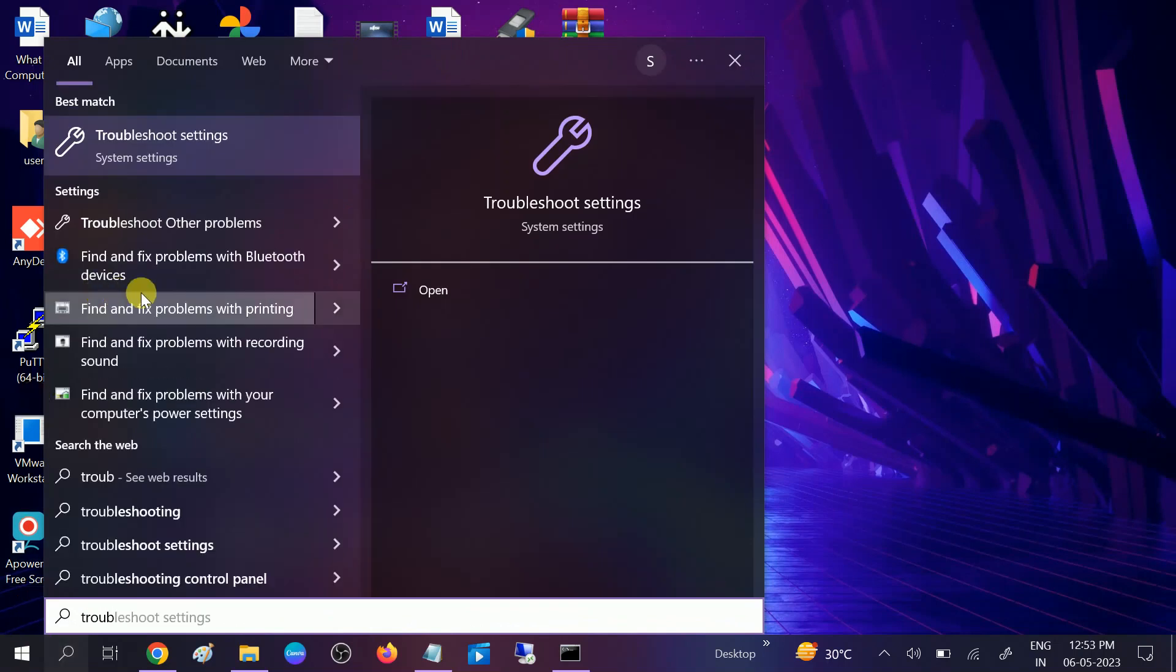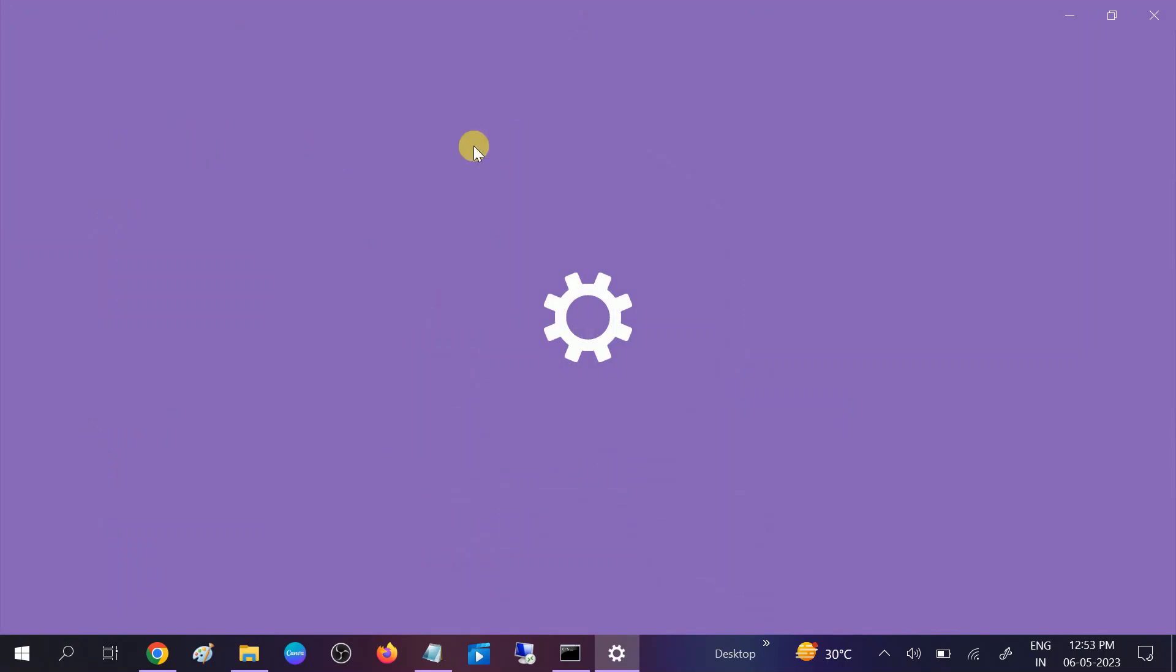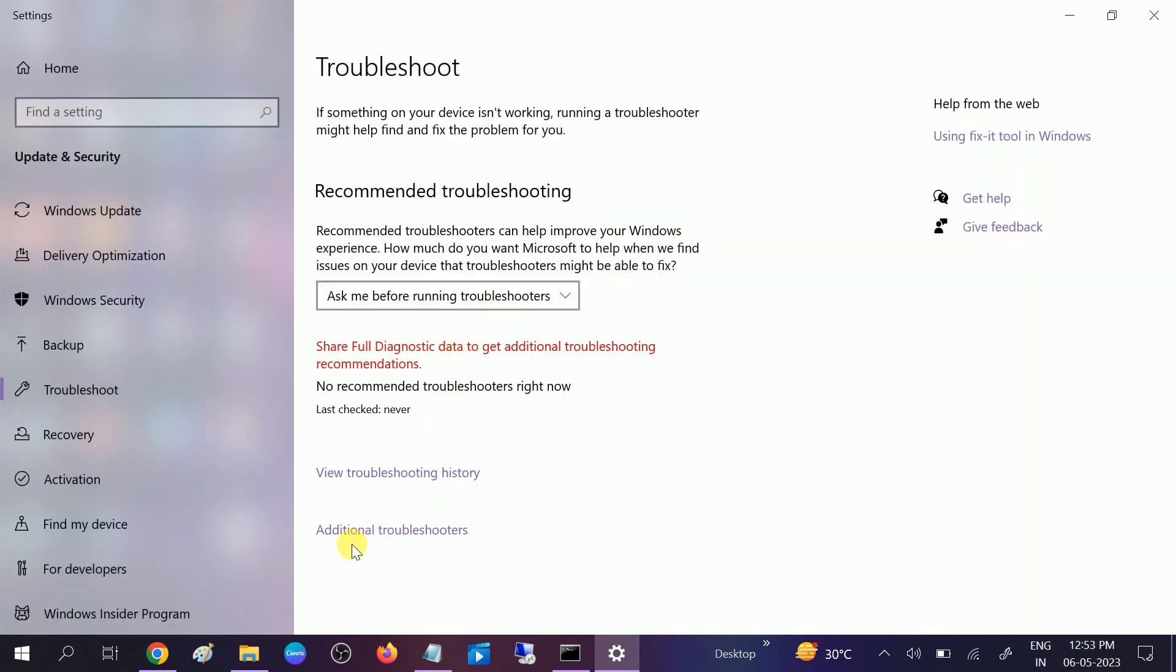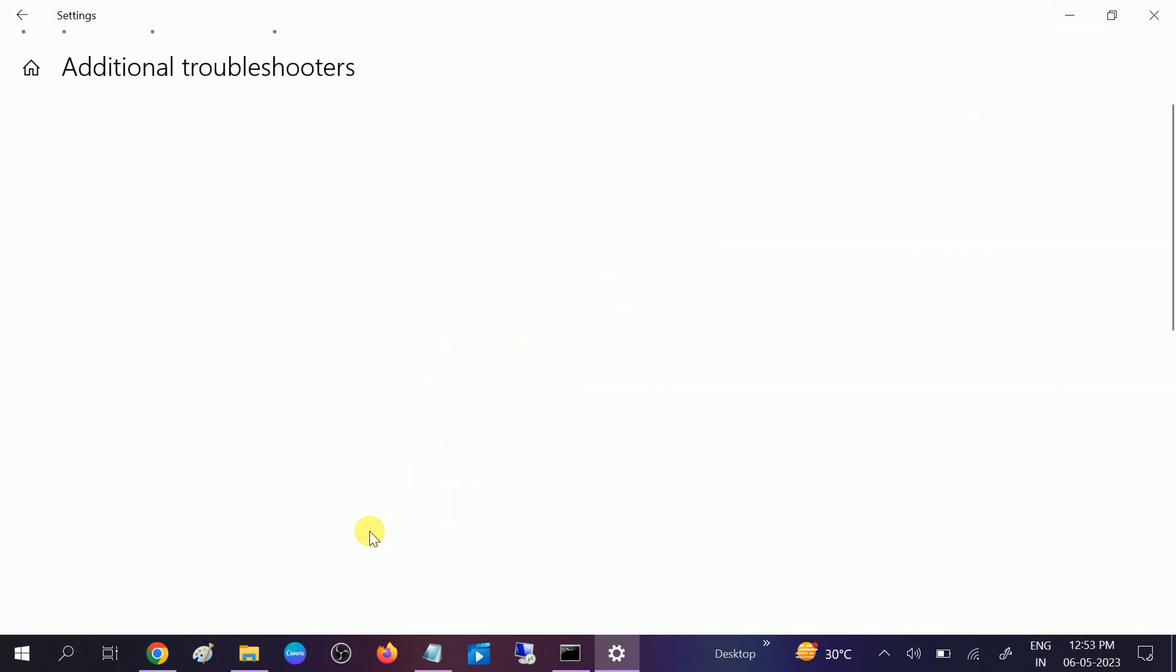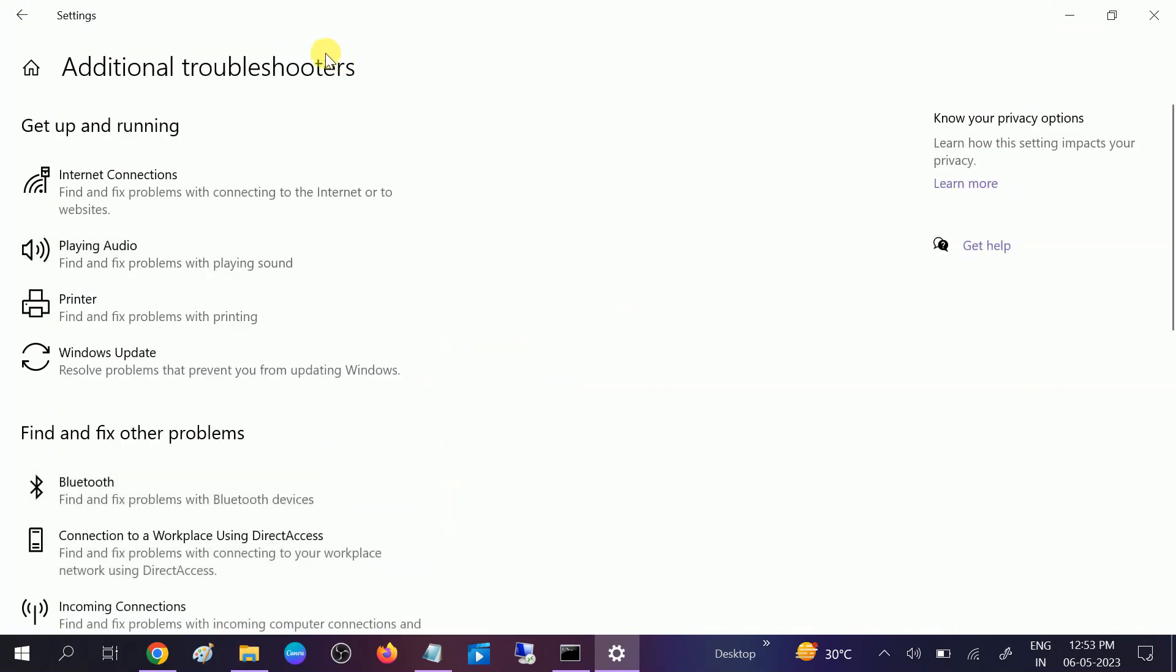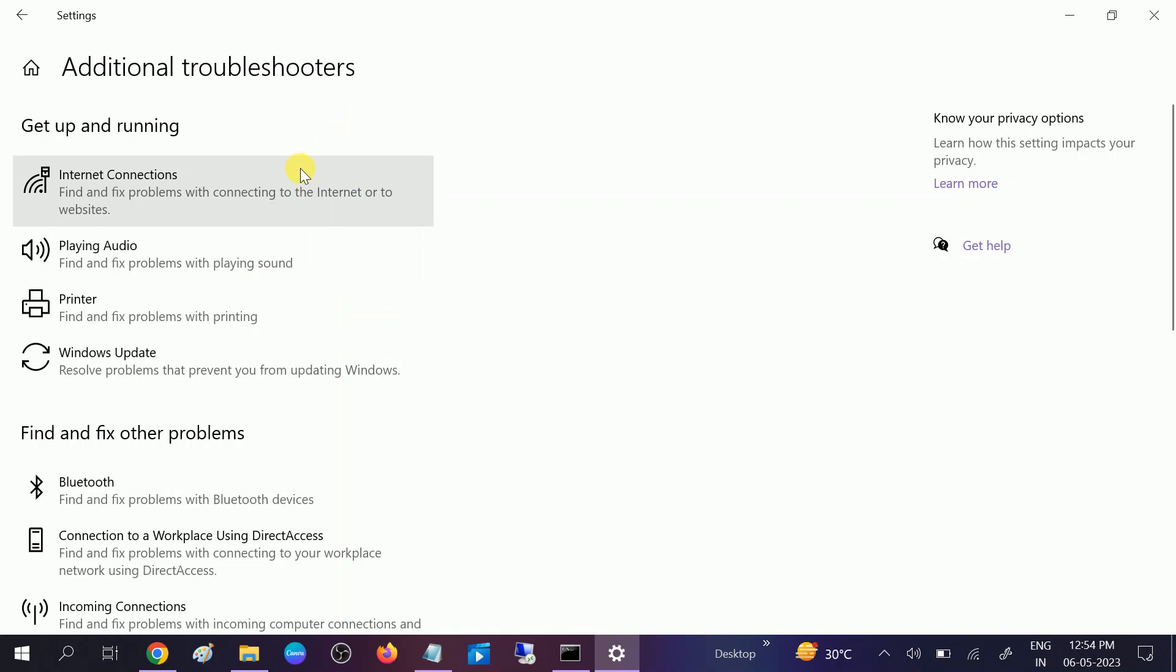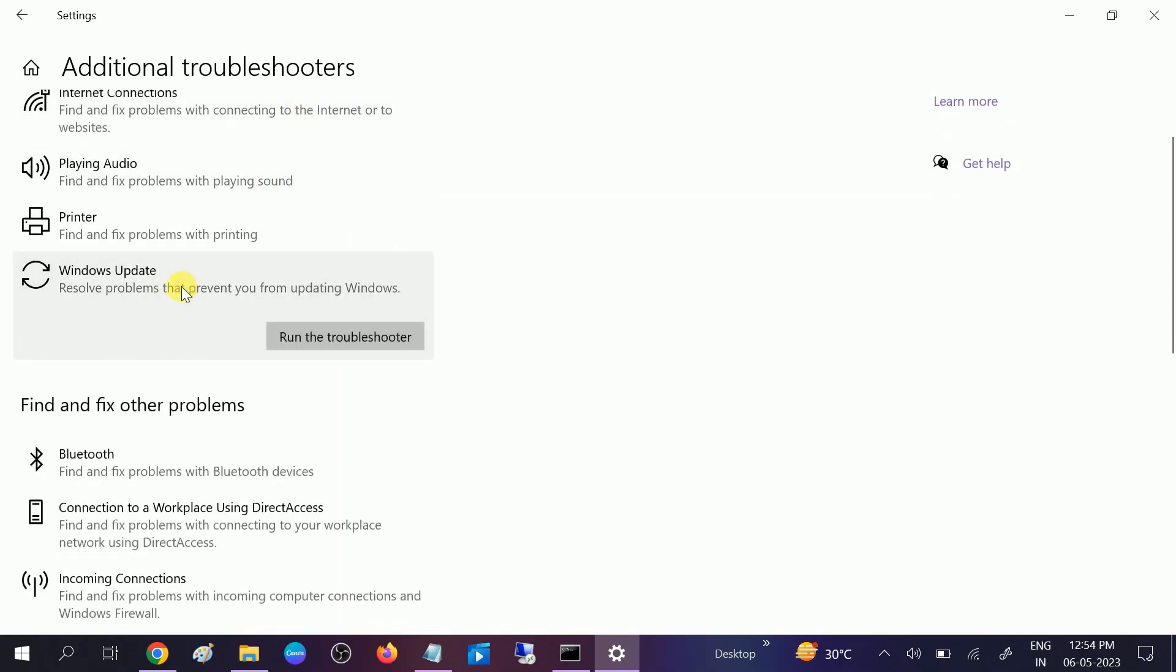You will get this option: Troubleshoot Settings. Open the troubleshoot settings. You need to click on Additional Troubleshooters. Now you will see all the other options related to different things and errors, but we need to go to Windows Update. Click on that, click on Run the Troubleshooter.